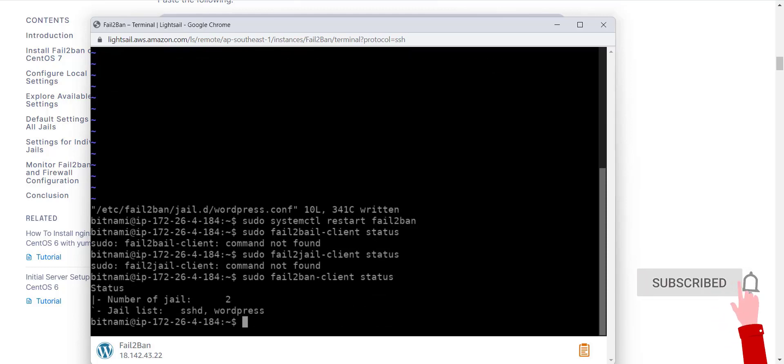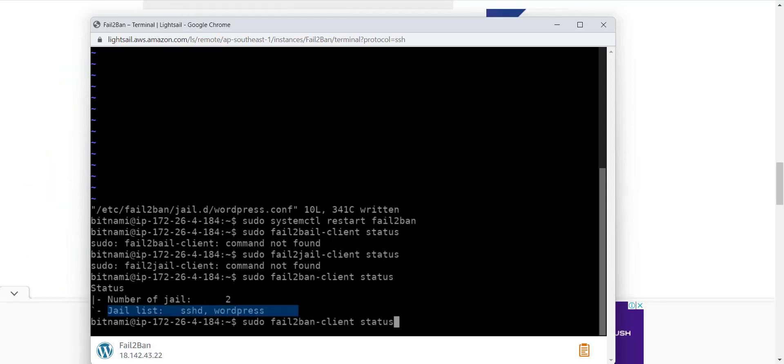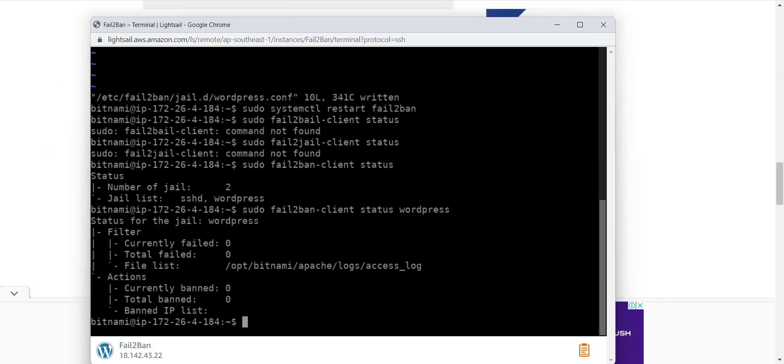Now you can see we have two jails: sshd and wordpress. The wordpress jail is created by me. Let's see the details of the wordpress jail. You can see here currently banned, the value is zero. This means that no user is banned until now.